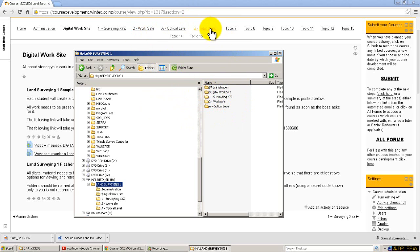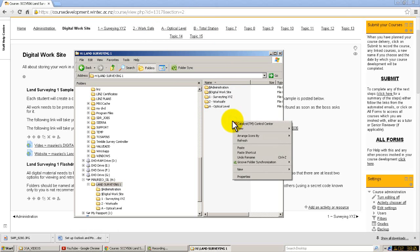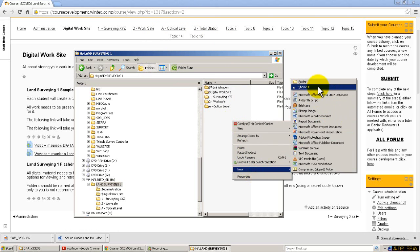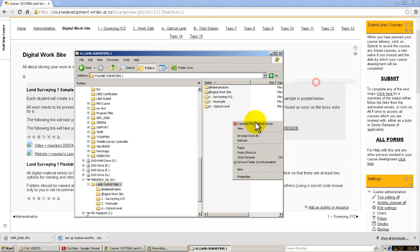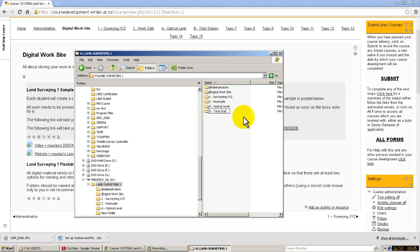I've got Surveying XYZ, Work Safe, and then I've got A Optical Level. You can see here I've got B Total Station but it's not down there, so very simple. Just right-click here and New Folder, remembering there's hundreds of other ways of doing this but this is the way I do it. New folder, just backspace, B, and I just a little break there, and it's going to be Total T-O-T-A-L, Total Station, S-T-A-T-I-O-N. Total Station, and there you are, there's that folder there.